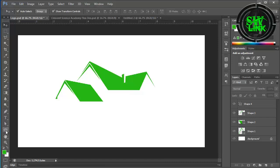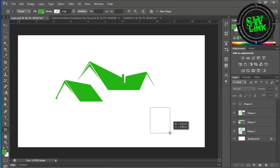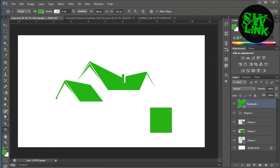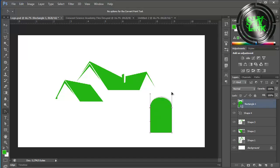Select the rectangle tool and draw a shape. Select the convert point tool and round the corners of the shape.